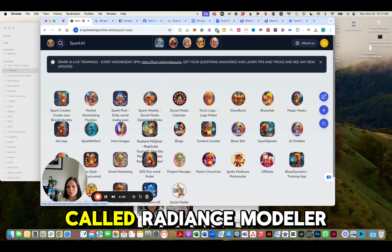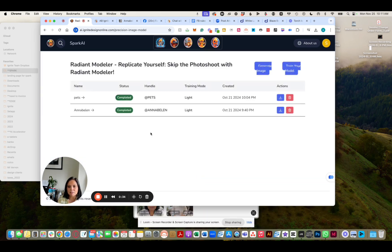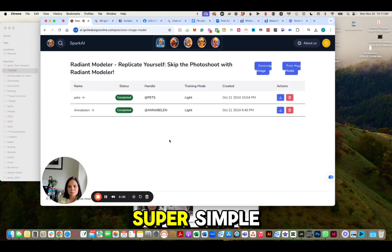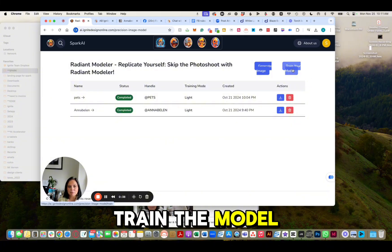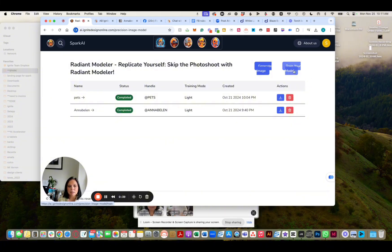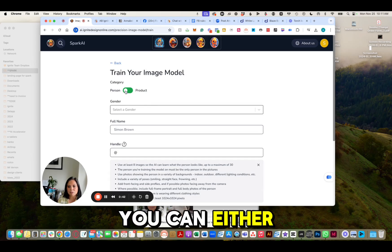This tool is called Radiance Modeler. We're going to go in here — this is super, super simple. We're going to train the model first, and I'm going to show you how easy it is.